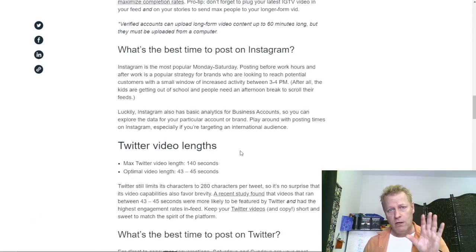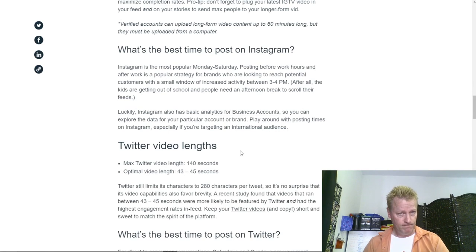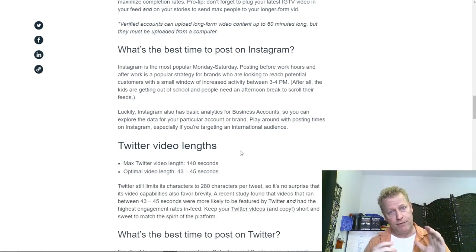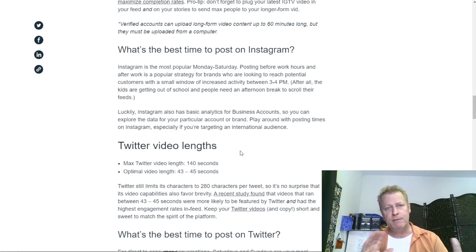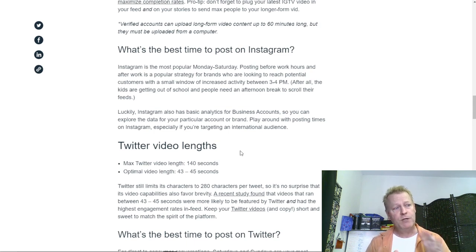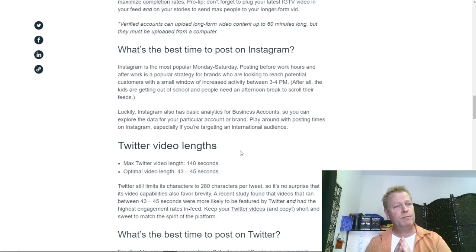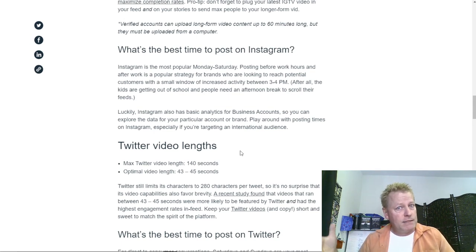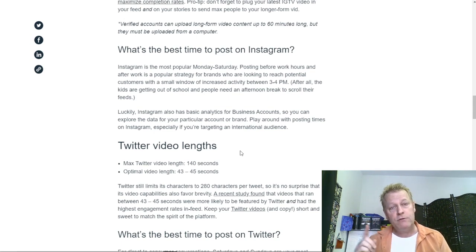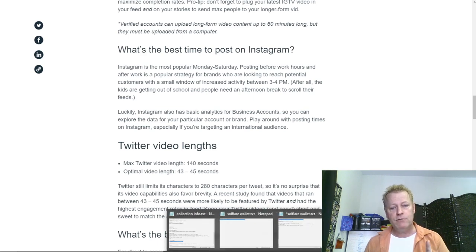For me, every single week I create a 25 to 40 minute video, depending on what I'm trying to show. That's the video I record — I just record one video. You can do that too: record just one video and then we'll show you what to do with it.